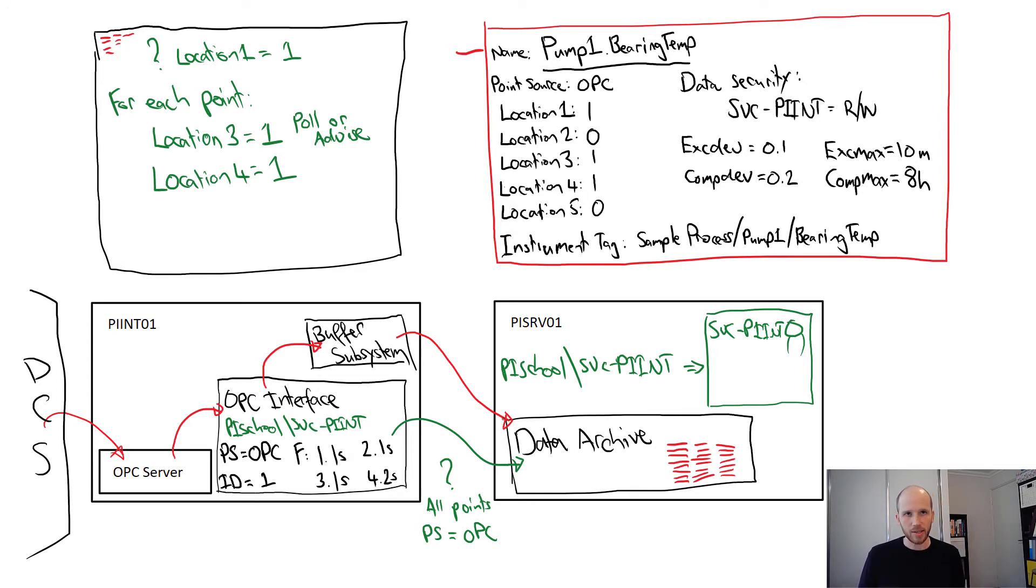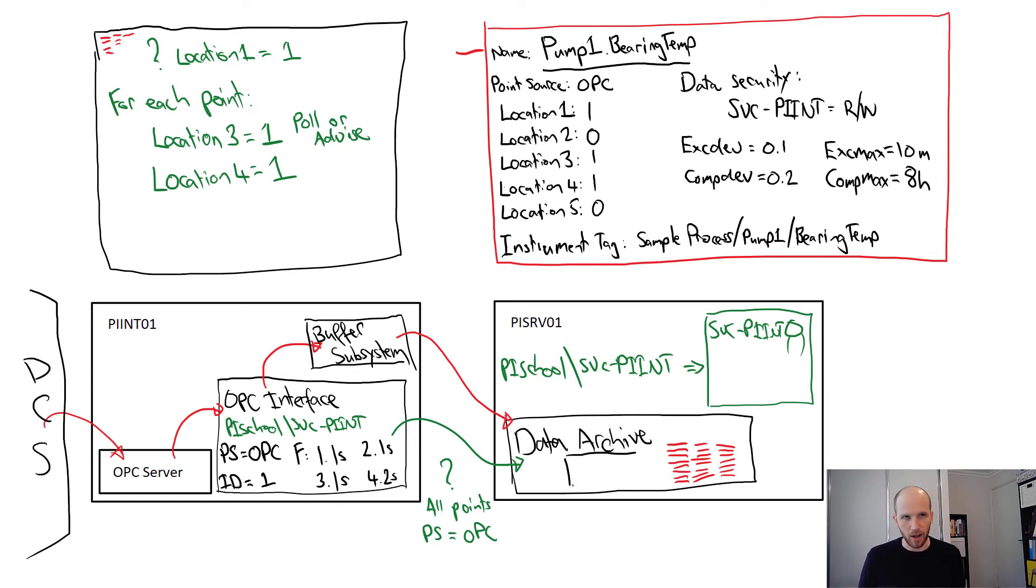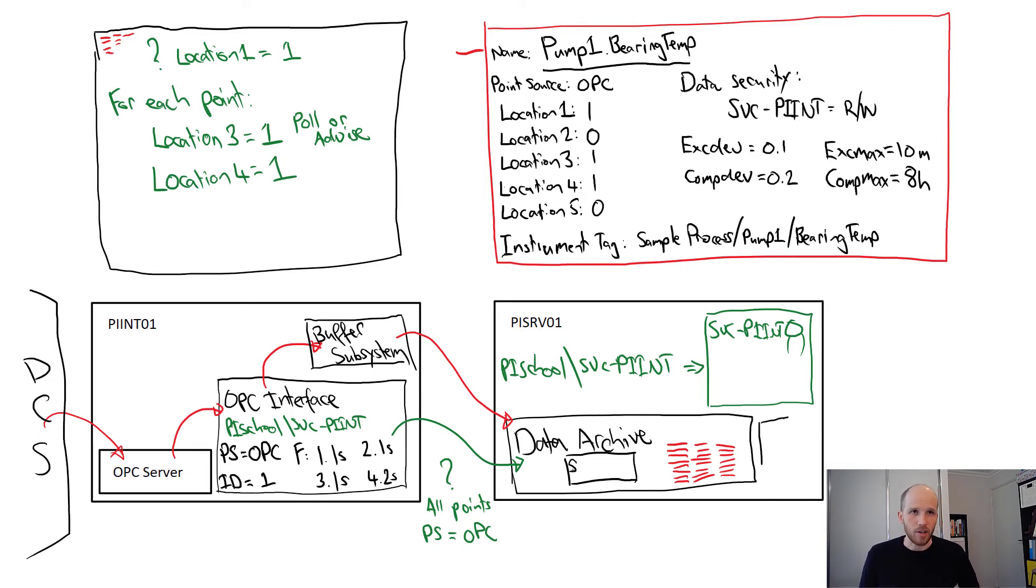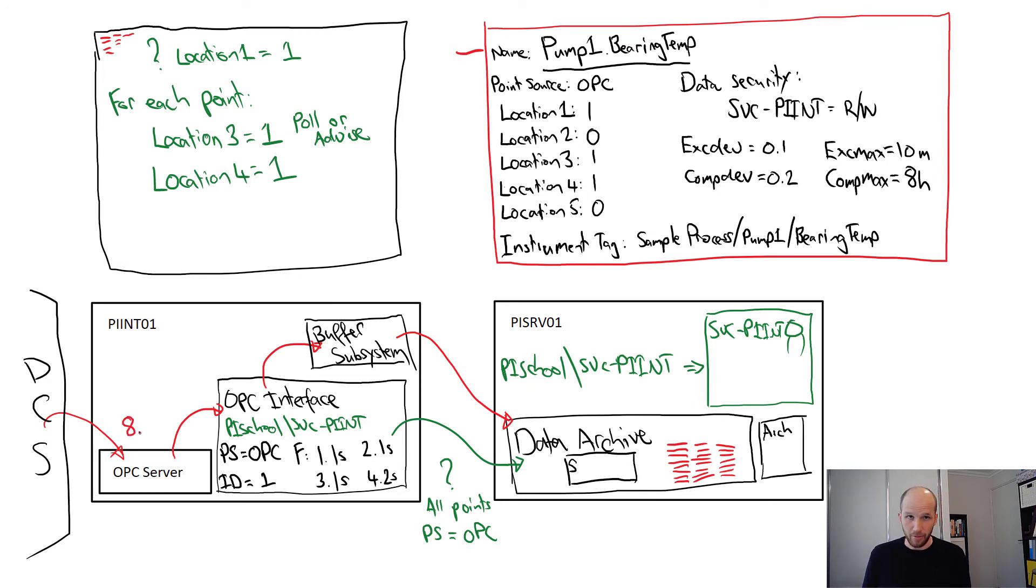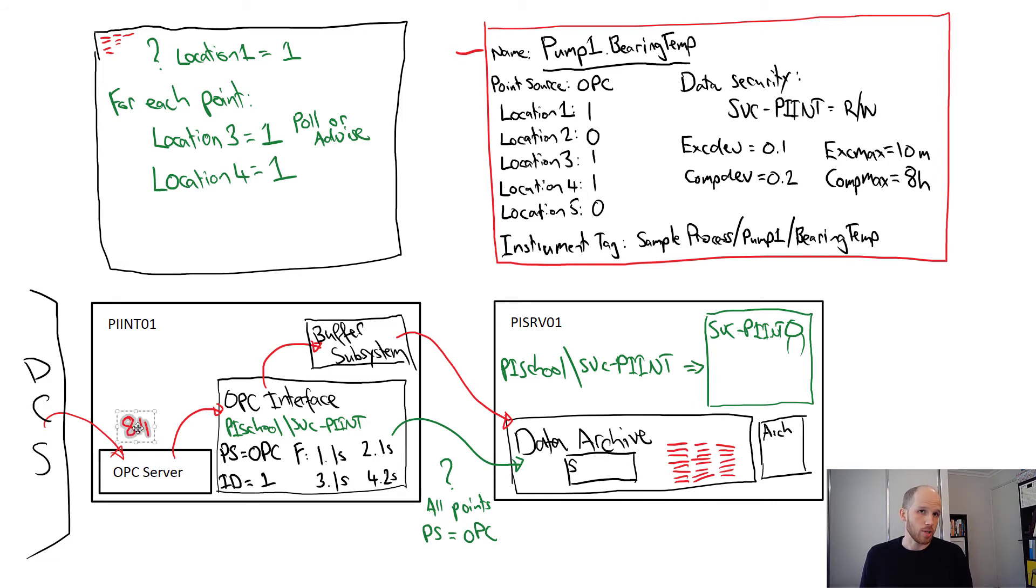Let's take a little look at how data is handled here. The data archive has a spot in memory and a memory map file for the current value of every tag. It's called the snapshot. It also has the files on disk for historical data for tags called archives. The OPC server has a new value for bearing temperature. It's 8.4. We call this value an event. The OPC server sends this through to the interface.